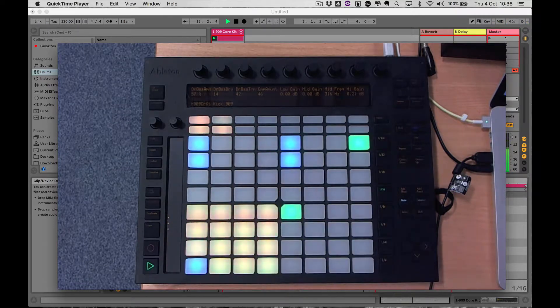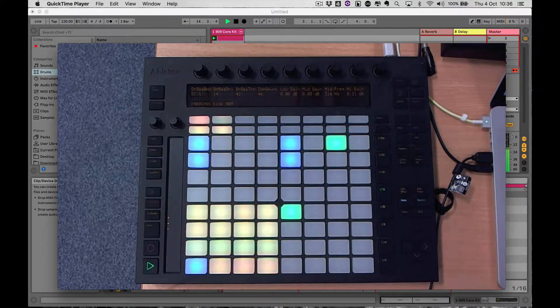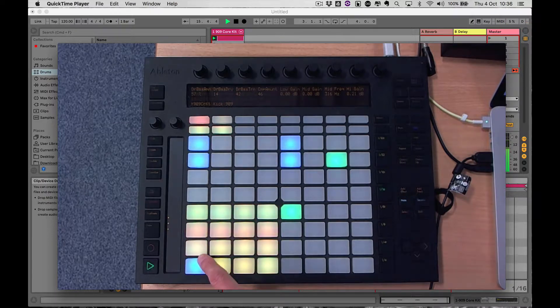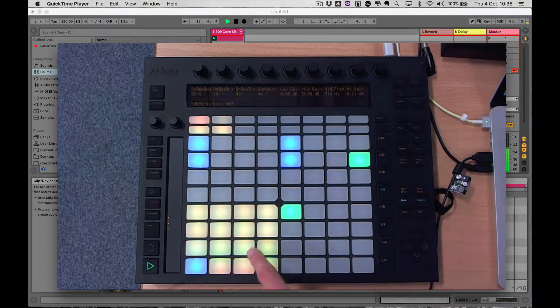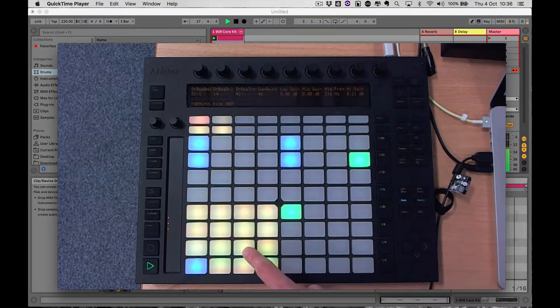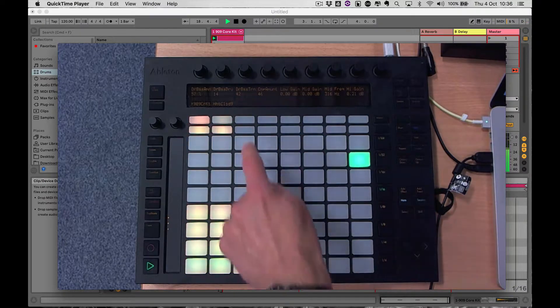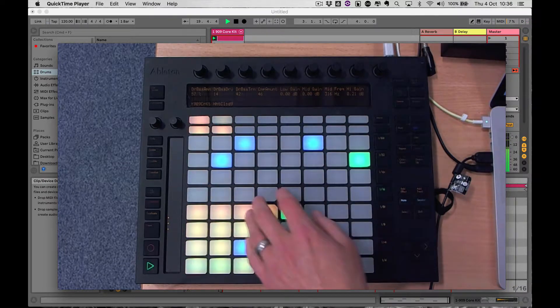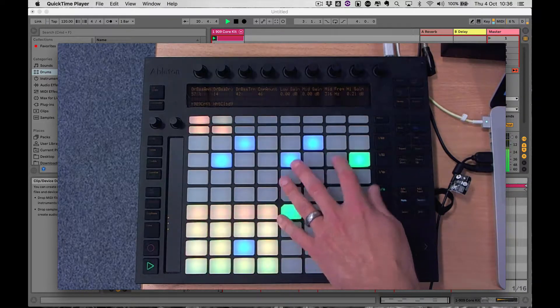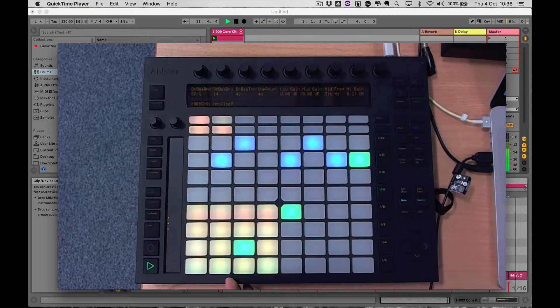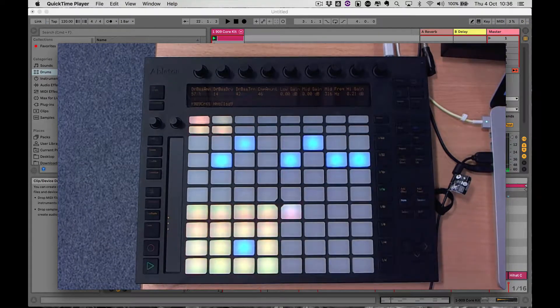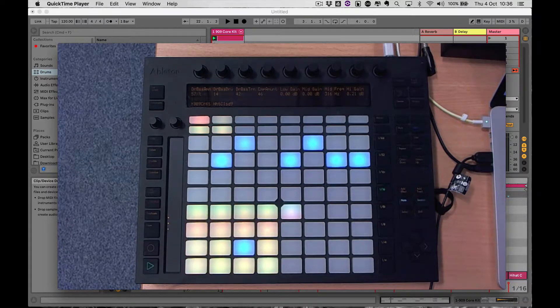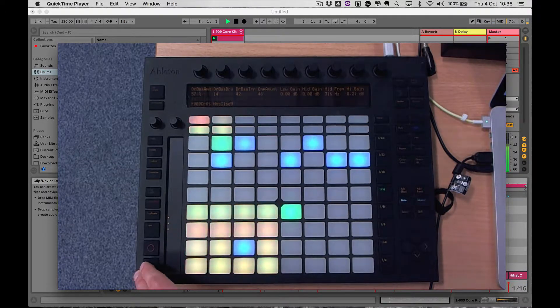And we can put in a pattern of sounds. All you need to do is select the pad that houses the sample that you want to sequence, like for example that. Press the pad, the pad will go blue, and now you've step sequenced your sound.